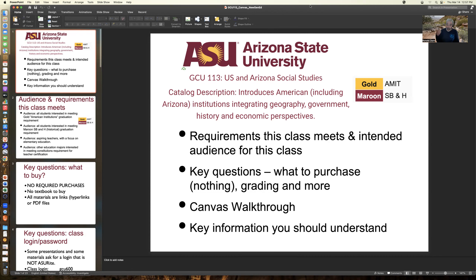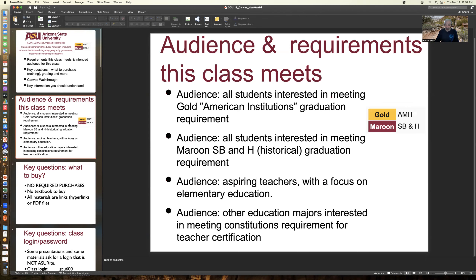This presentation will cover the requirements and intended audience, key questions that you might have, walk you through Canvas, and then some key information you should understand. The audience would be all students interested in meeting the GOLD American Institution General Studies Graduation Requirement and the Maroon SBNH General Studies Requirements.